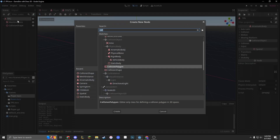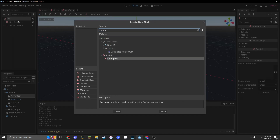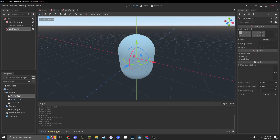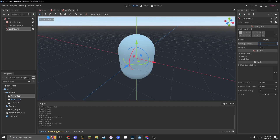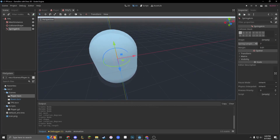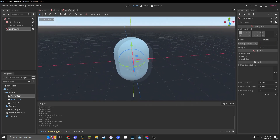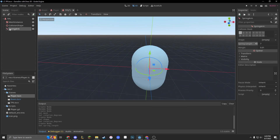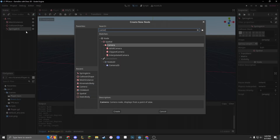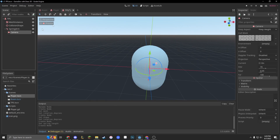Two more things we're going to add: we're going to add a spring arm — I'll show you what to do with that later. We'll set our spring length to 7 just to demonstrate. And under our spring arm, we're going to add a camera.